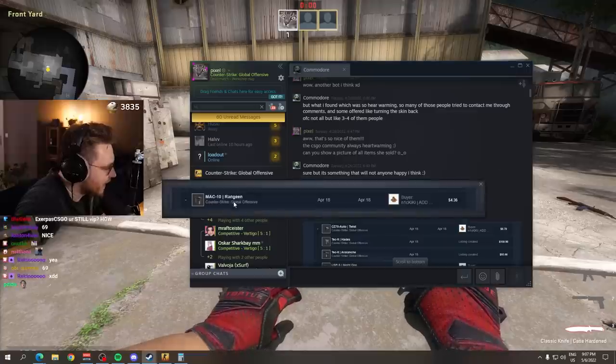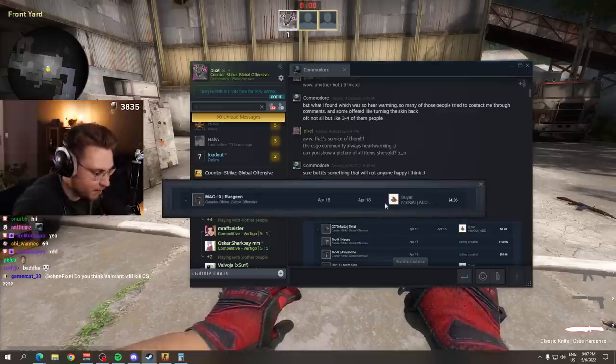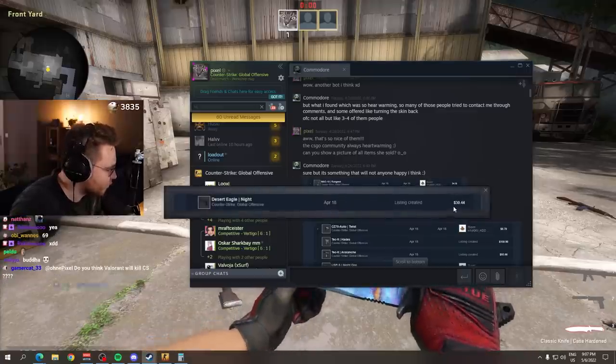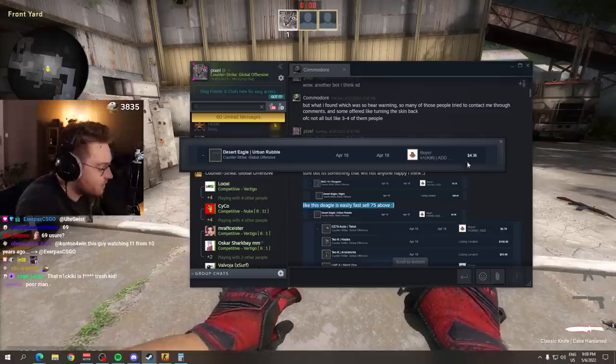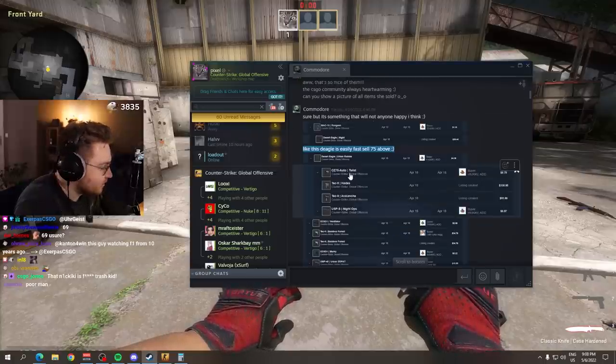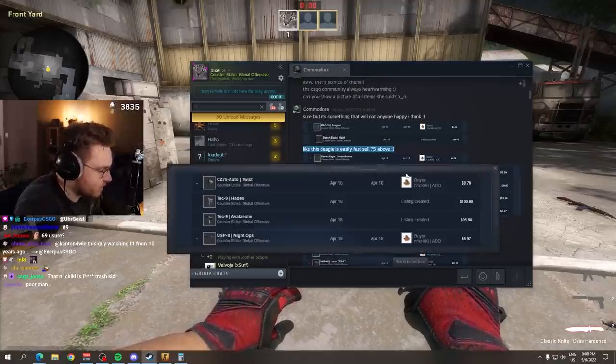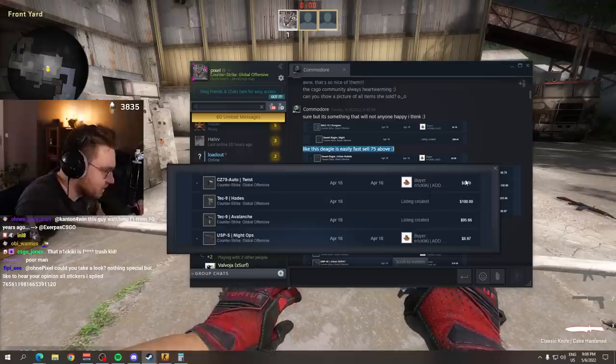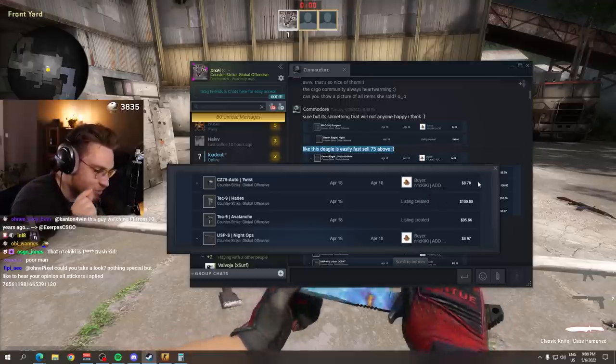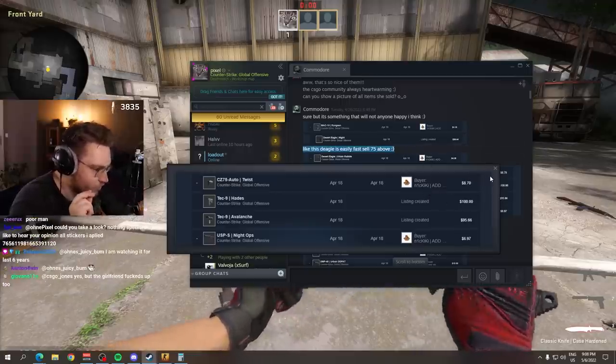Of course not all, but like three to four of them. That is insane. Boom. M4A4 Radiation Hazard sold for $4 to the same guy. Desert Eagle Knight, listing created $30. Desert Eagle Urban Rubble instantly sold for $4. CZ Twist. Look how many of these are. And it's all the same guy, which means these items were listed for ridiculously cheap prices. Else a market bot would not trigger.